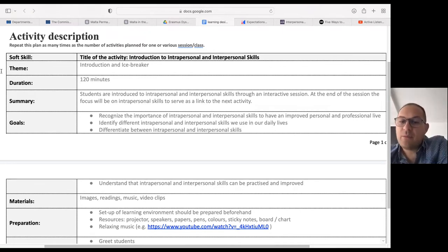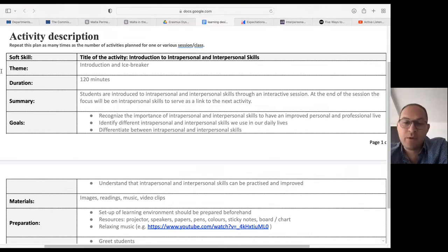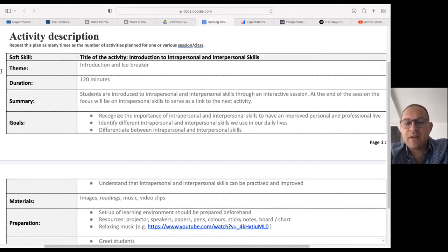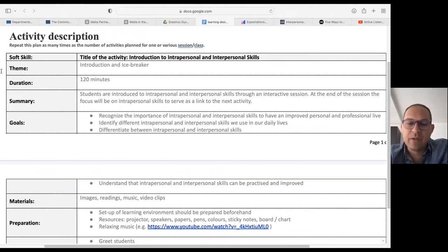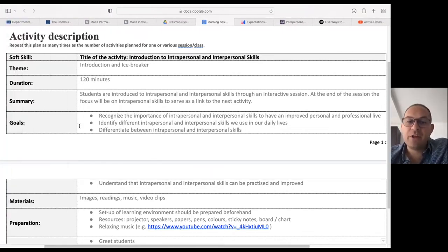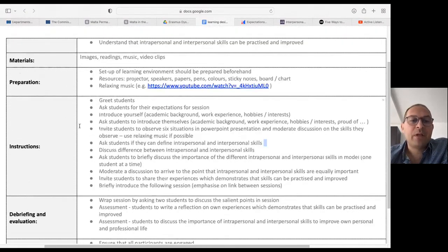Goals: recognize the importance of intrapersonal and interpersonal skills; identify different intrapersonal and interpersonal skills that we use on a daily basis; differentiate between intrapersonal and interpersonal skills; and finally, understand that intrapersonal and interpersonal skills can be practiced and improved. If you remember, these goals were actually part of the presentation I prepared for the students.